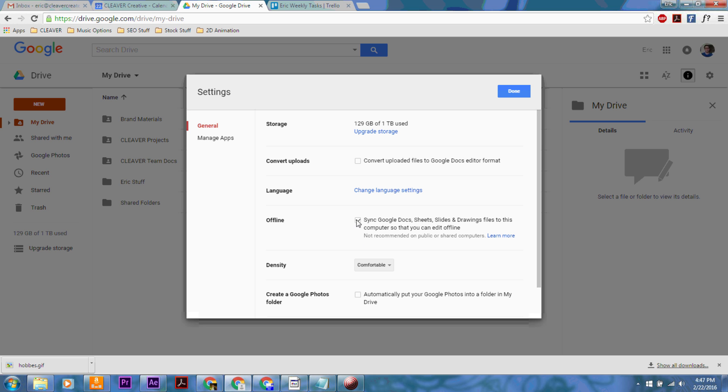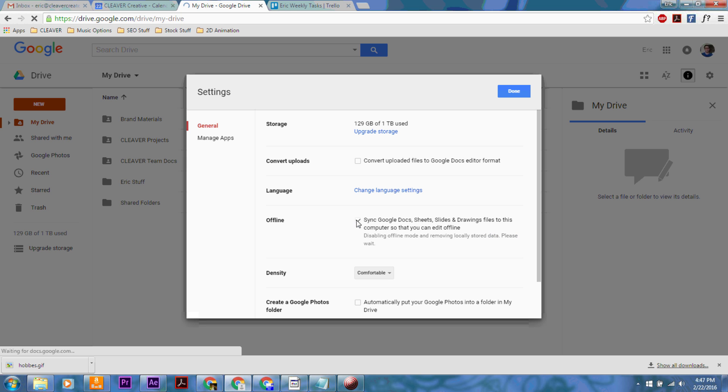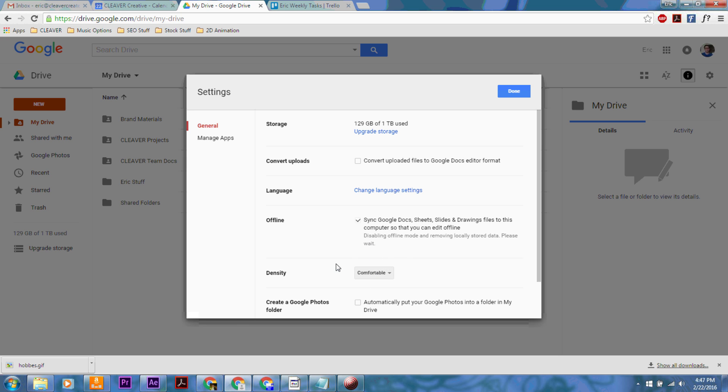But you may not want to do that if you are using a public computer or something at the office or school or whatever. So you just easily uncheck the button, and it's going to disable it, and then you don't have to worry about that.